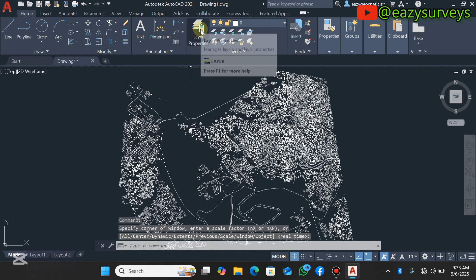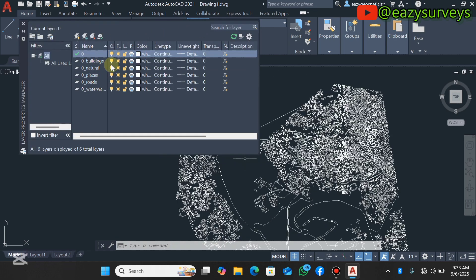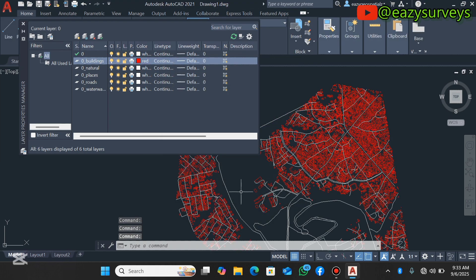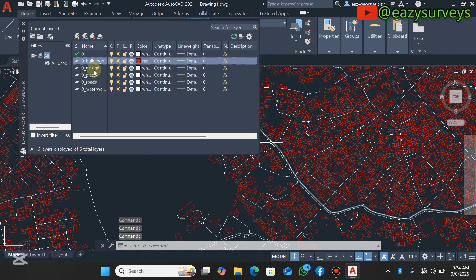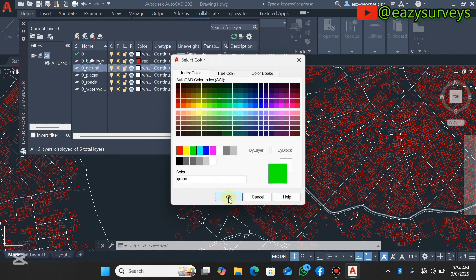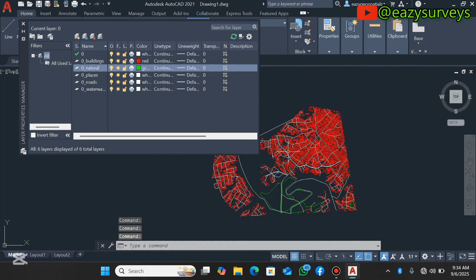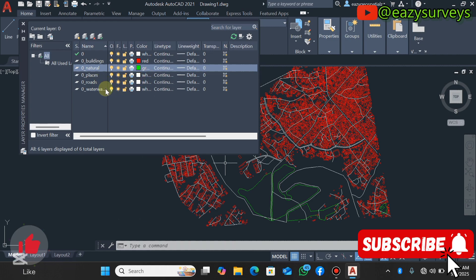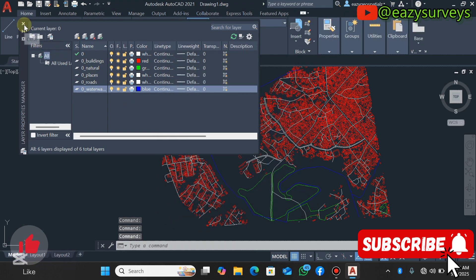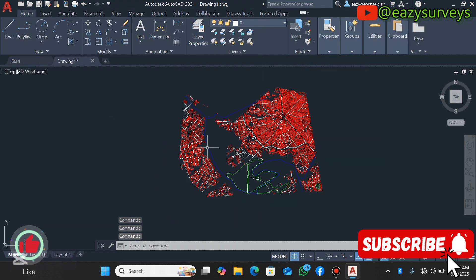You can come to your layer properties here. You see I have buildings, natural. You can change the color here by clicking on the color icon. For buildings I will leave it as red. For natural, which is vegetation and the rest of those classes, leave it as green. Places, those are points, I will just leave it as white. Roads, leave it as white. The waterways, click on the icon, change out to blue. That is for rivers, streams, and the rest.